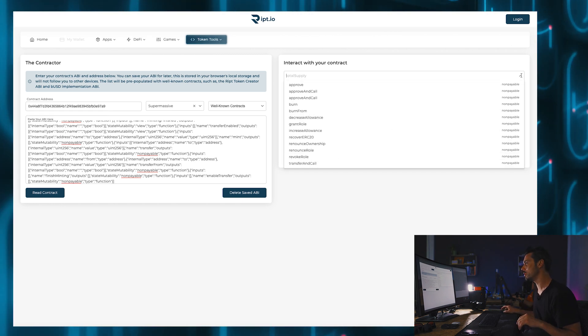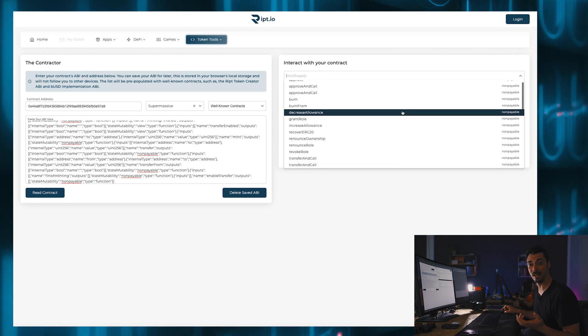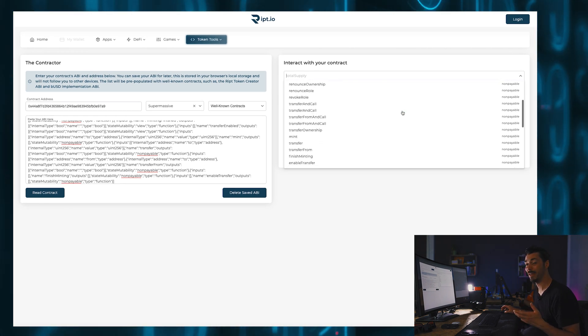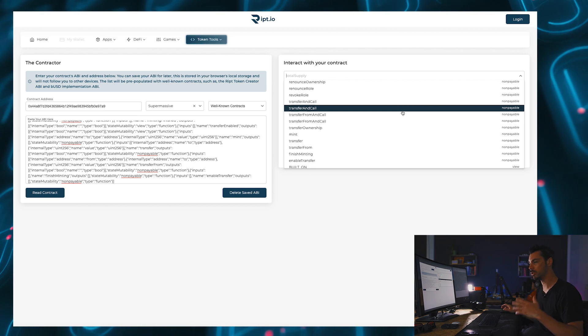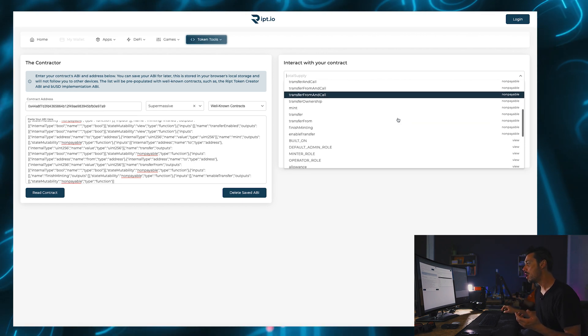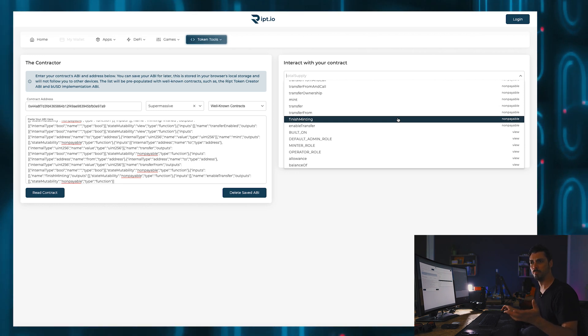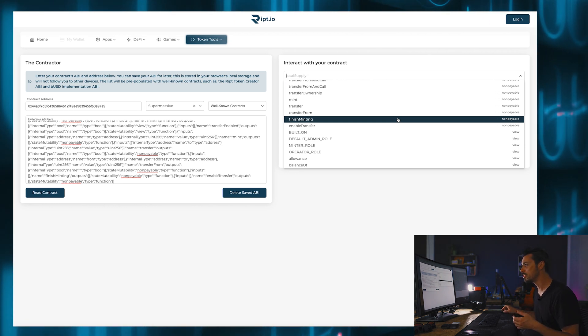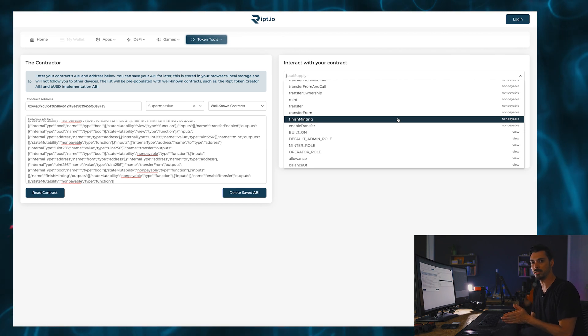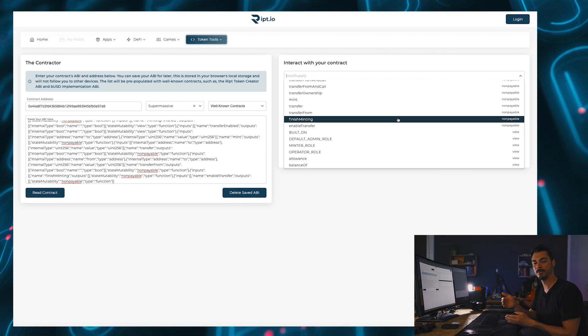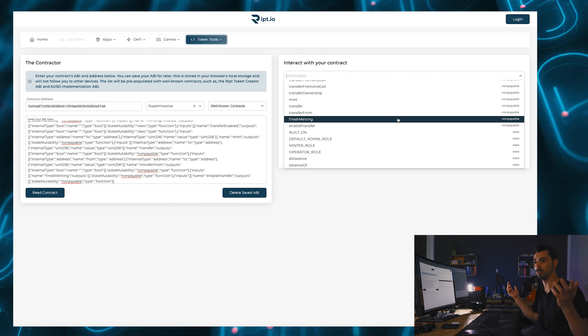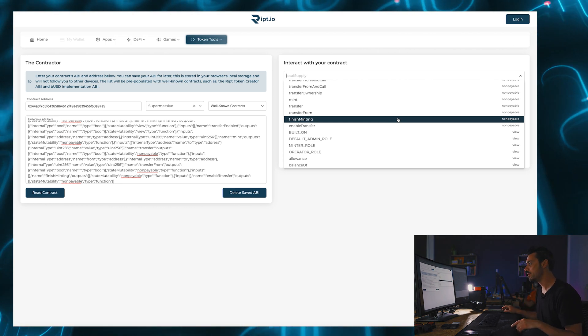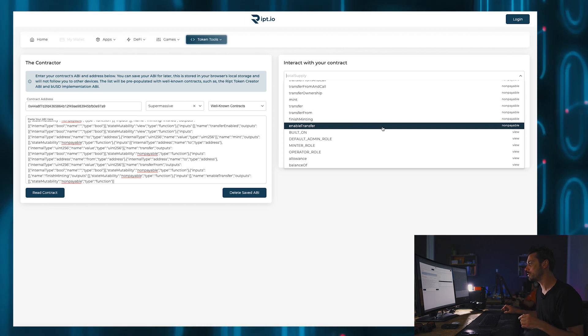What else can I do? Well, I could increase the allowance. I could renounce ownership of my own token so I can transfer the ownership to someone else. I could bestow permissions on somebody else. And this is all basically done through addresses.